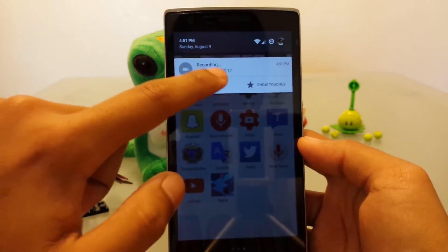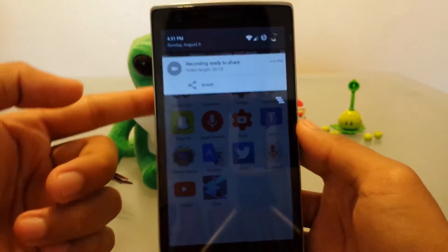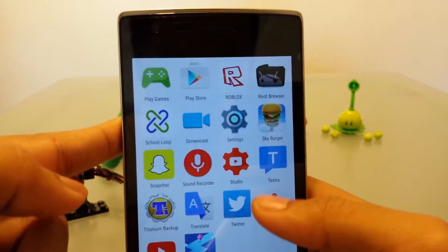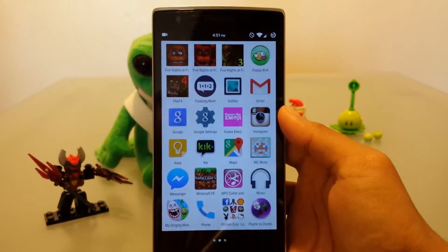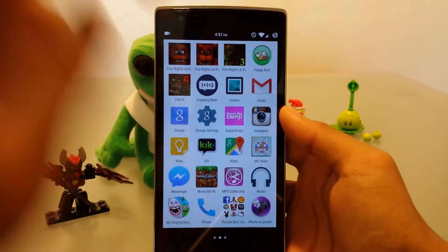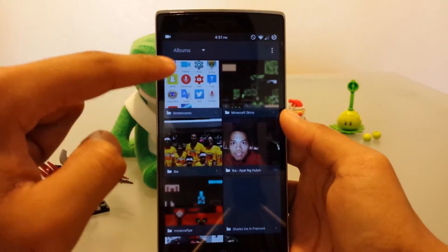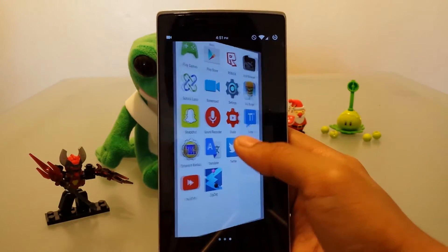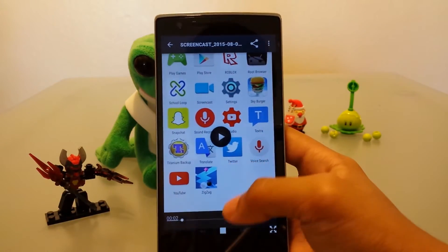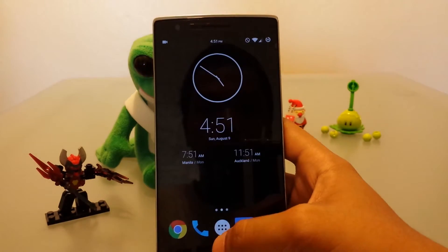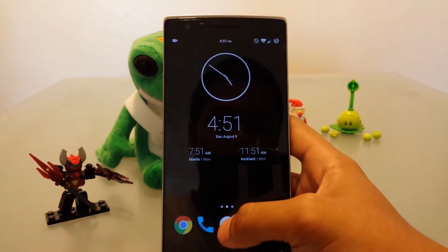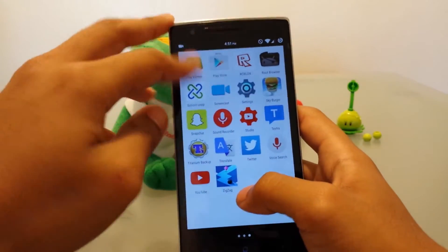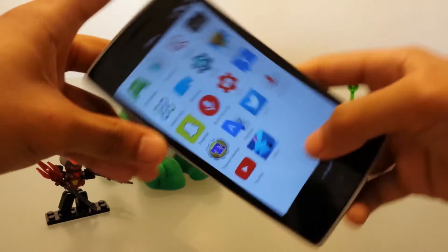Then we can stop the recording. The video is ready to share. Now we can go back to the gallery and view it. Another tip for that app: if you want to film in landscape like I did...